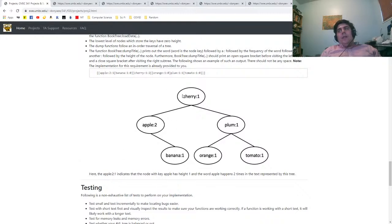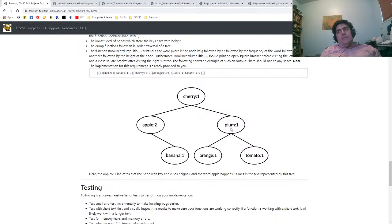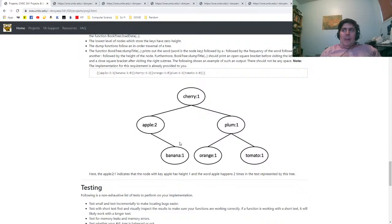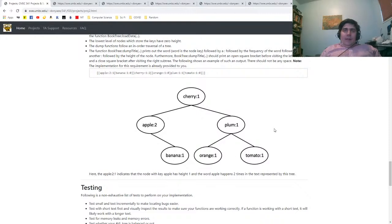If you then inserted another word, let's say zucchini, you would have a height imbalance because the height here would go from two to three on one side, and then you'd have to do some kind of rotation. I guess this is actually one of those zig conditions where plum would become the root, et cetera.